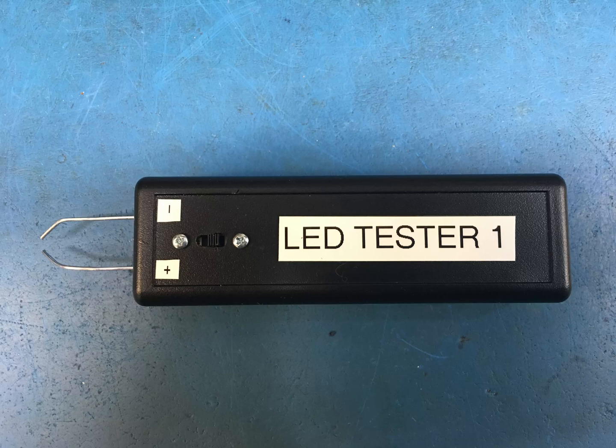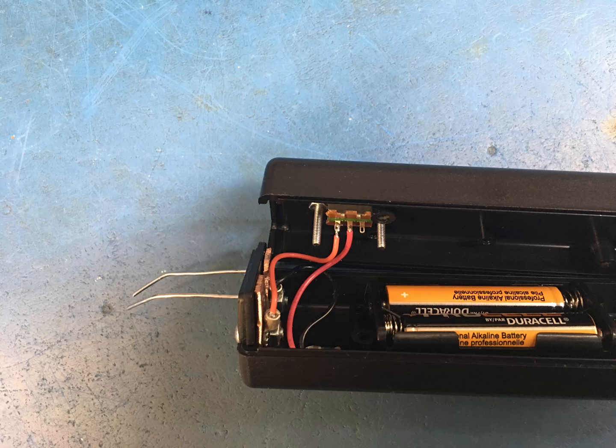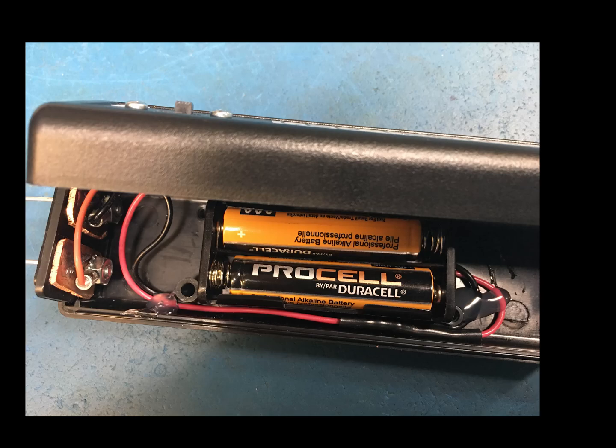Hello folks, welcome back to the shop. Today I'm building a surface mount LED tester. I actually have to build two of them. I built this one and decided I'm going to turn the camera on for the second one and show you exactly what I'm doing here.